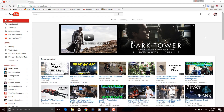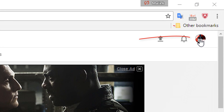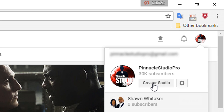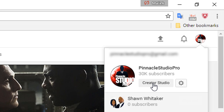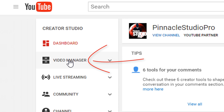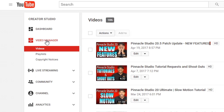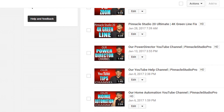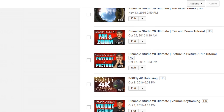Now that you understand why annotations are gone, let's talk about how to replace them. Here we are in YouTube. To get started, go up to your channel icon and left-click on it, then left-click on Creator Studio. On the left-hand side of your screen, click on Video Manager. From there, scroll down to the video that you want to replace the annotations on, and once you find it, click on Edit.